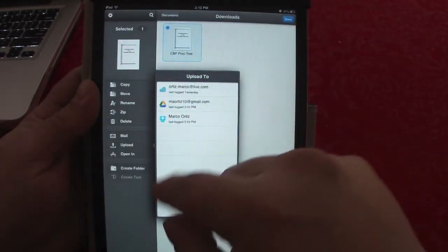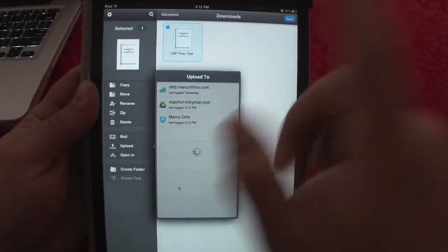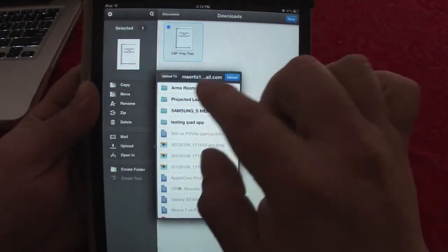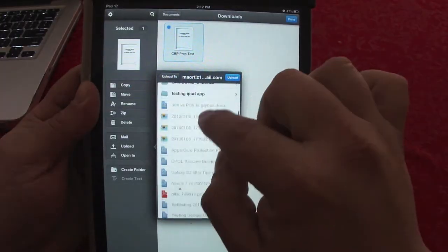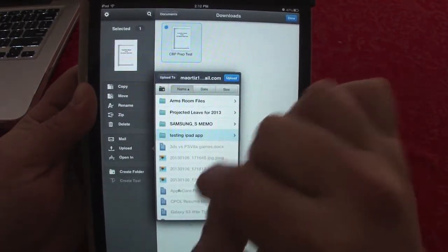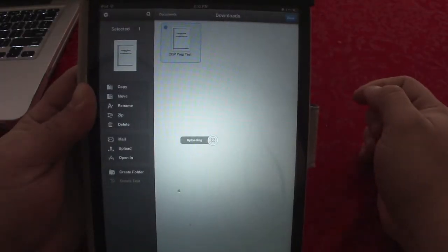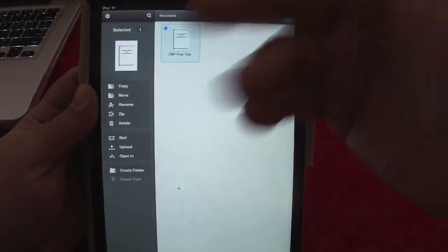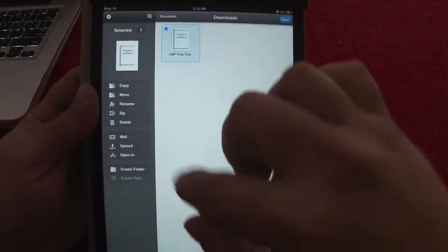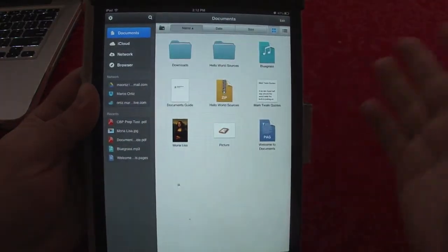You can upload a file to another cloud service. For example, if I downloaded this from Dropbox and want to put it on Google Drive, I can select Google Drive, create a new folder if I want, choose a destination folder, click upload — and voilà, the file has been copied to another cloud service. Very easily done.